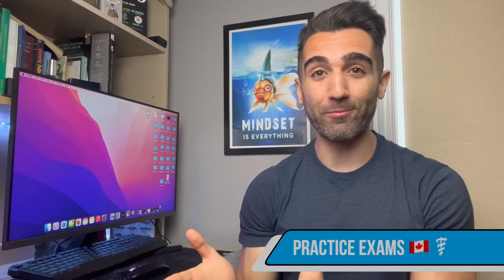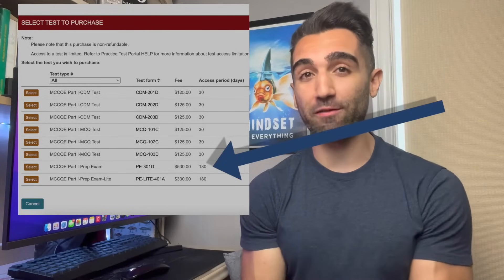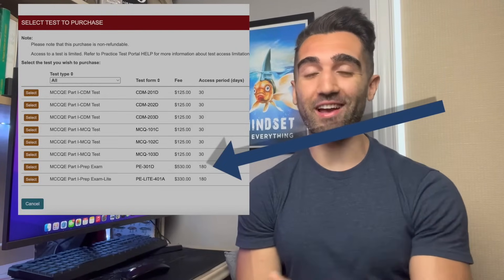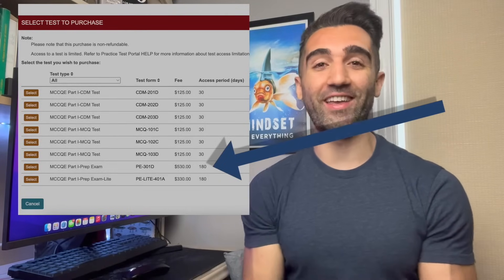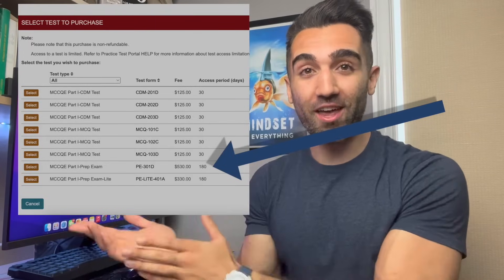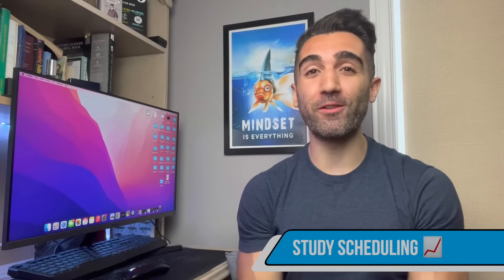One thing I do recommend from the MCC, however, is their practice exam — specifically the Pro Light exam. It's the less expensive of the two and is a half-version of the exam. At the very least, everyone should do the Pro Light exam to prepare for what the actual exam will be like, since getting familiarity with the MCC platform is important.